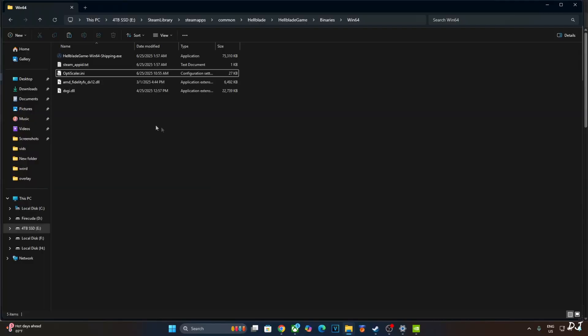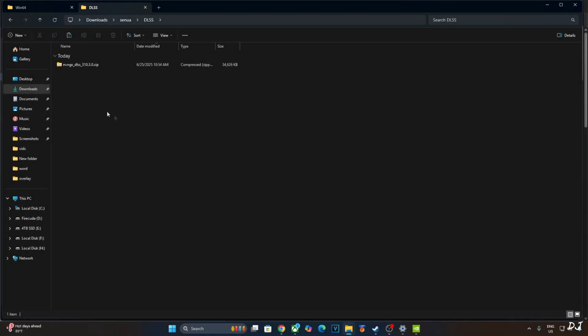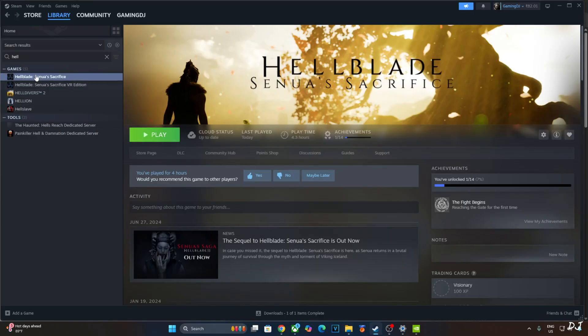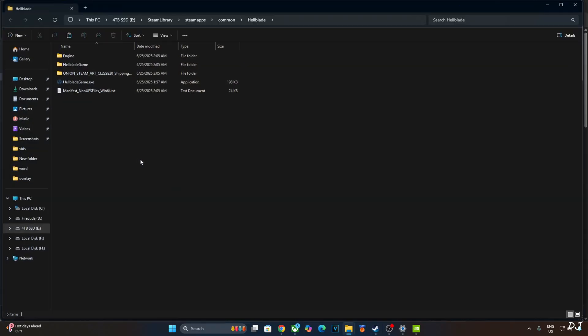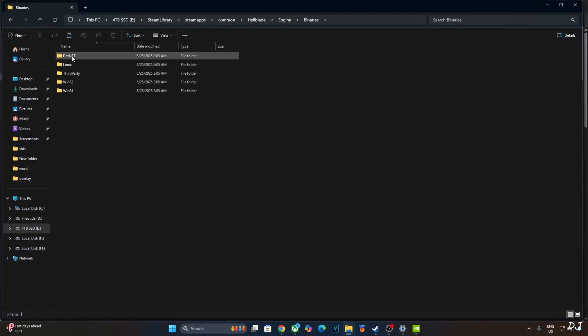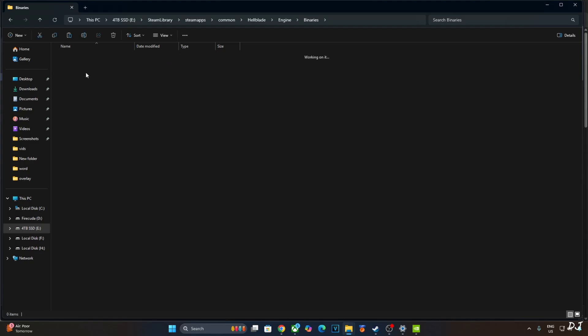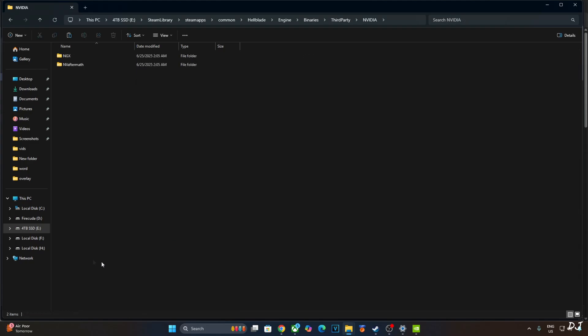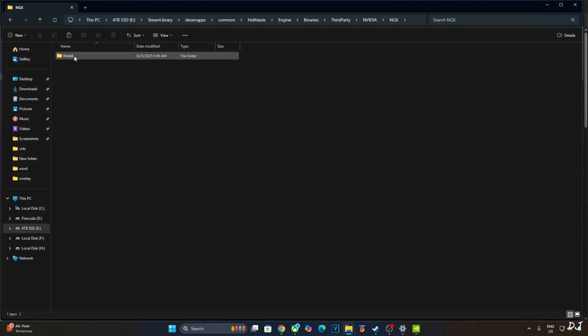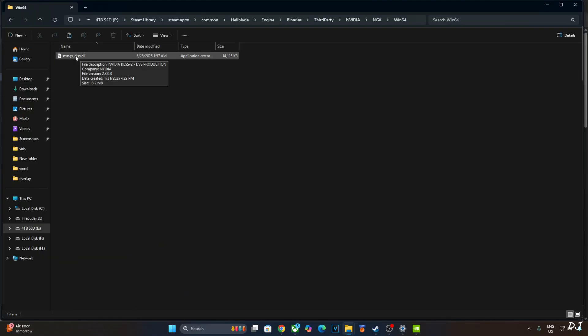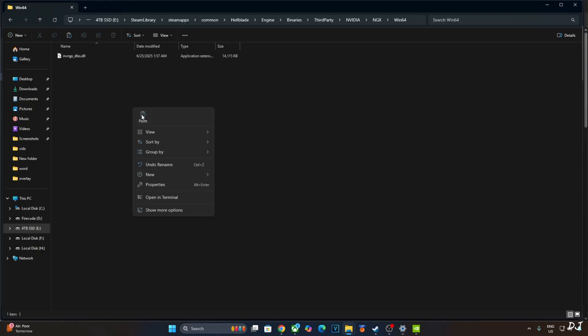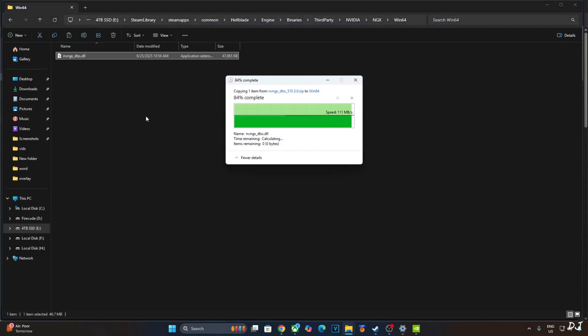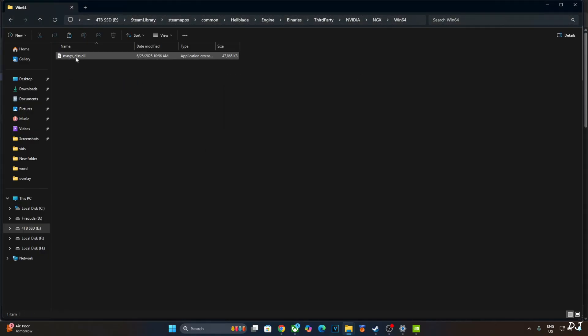Now I'll manually update DLSS Upscaler. Open the Upscaler's archive file. Copy this DLL file. nvngx underscore DLSS. Open the games install directory. I'll show you where to paste this file. Open Engine folder. Open Binaries folder. Open Third Party folder. Open Nvidia folder. Open NGX folder. Open Win64 folder. Here there's the DLSS Upscaler file. Version 2.3. Replace it with the latest version. Check the version. 310.3.0.